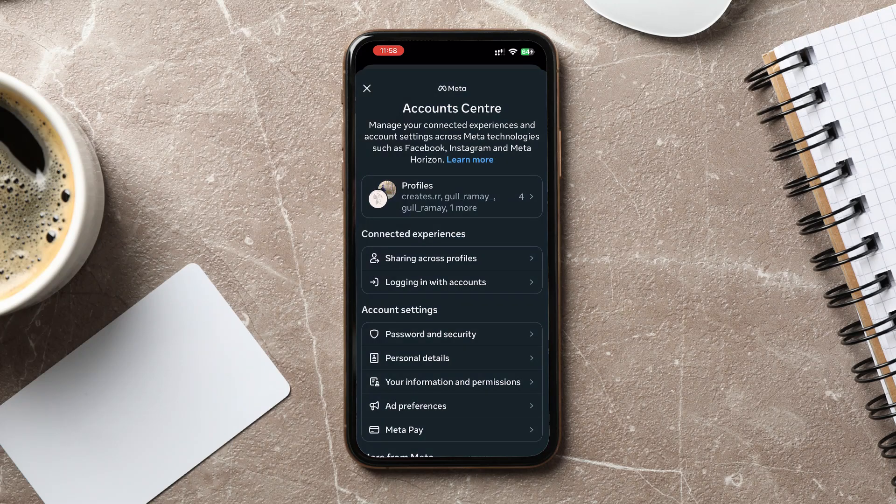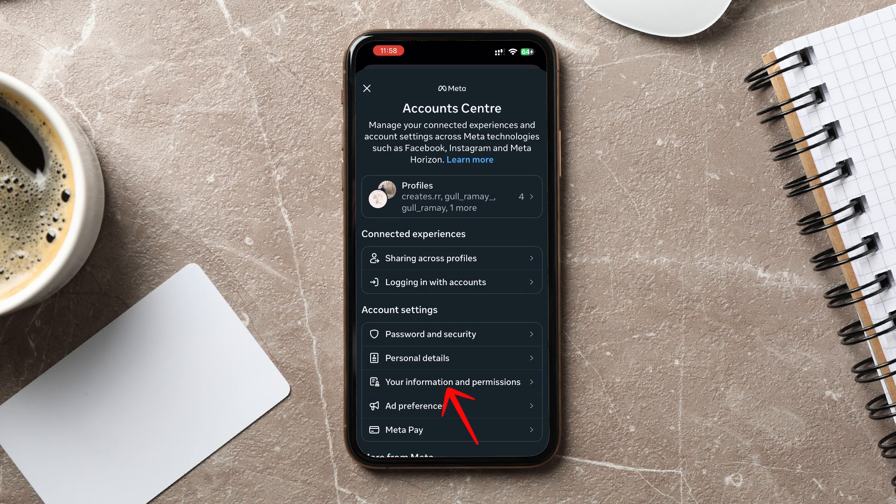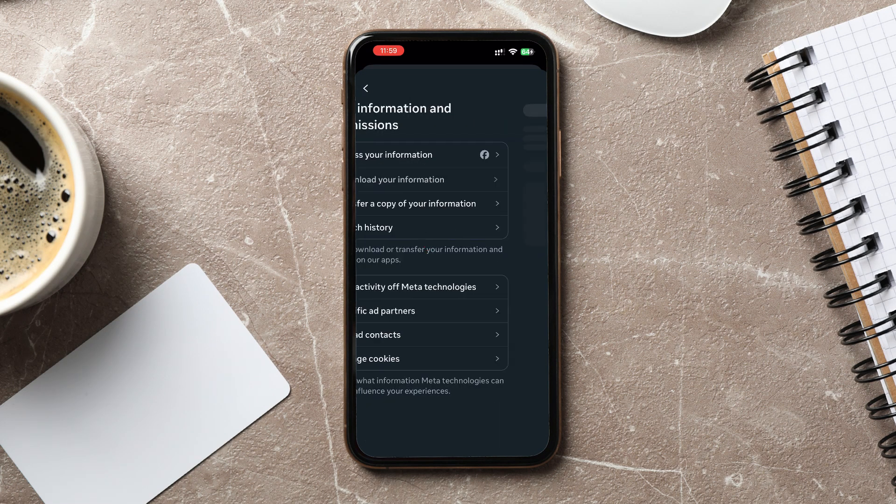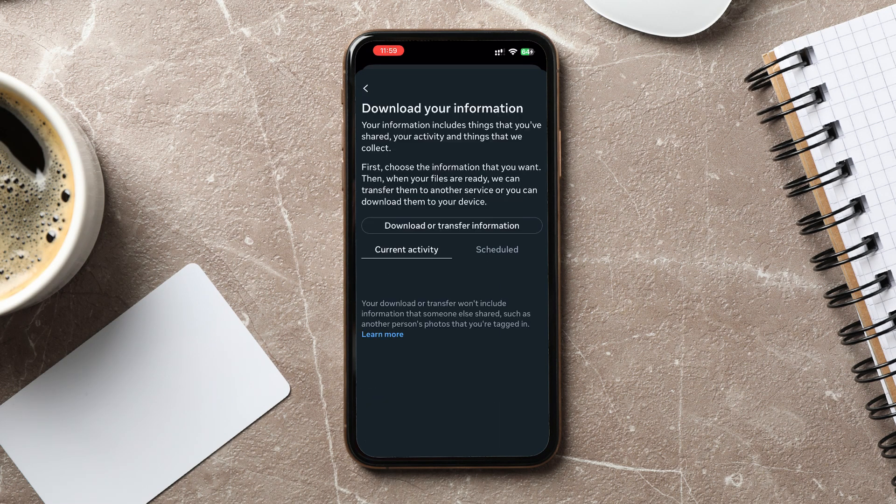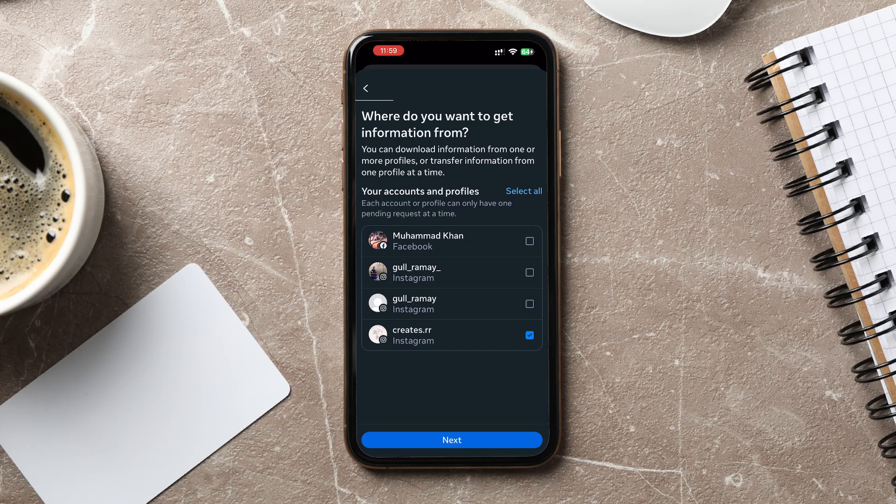and then under Your Information and Permissions, tap on Download Your Information. Here, you can choose what data you want to download. You can select everything, or just specific types of data, like your photos, comments, likes or messages.